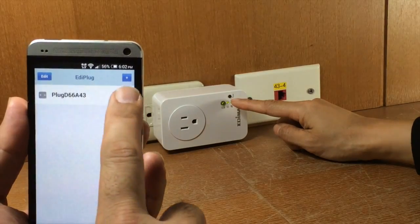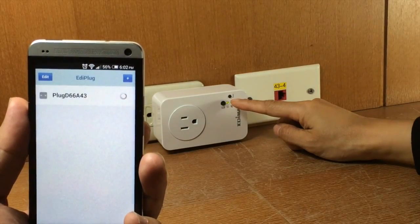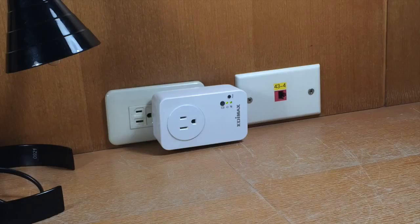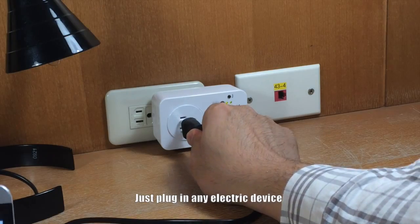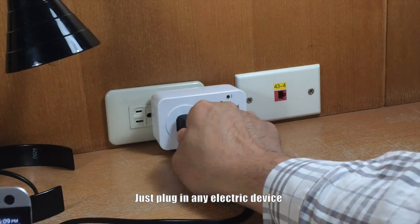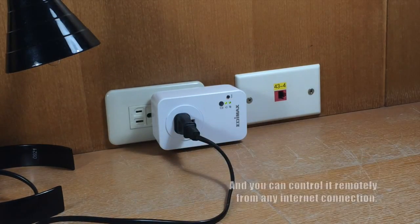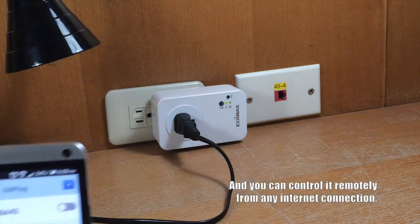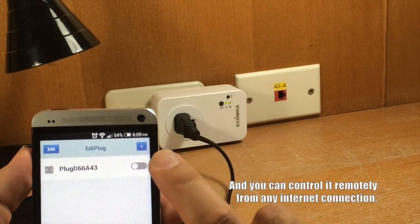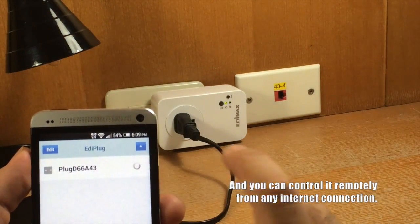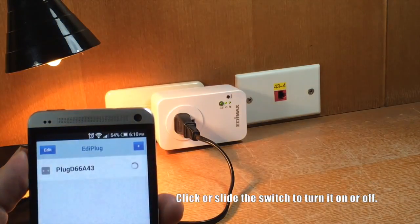Your smart plug will now be displayed on the Ediplug main screen. Just plug in any electric device and you can control it remotely from any internet connection. Click or slide the switch to switch your smart plug on or off.